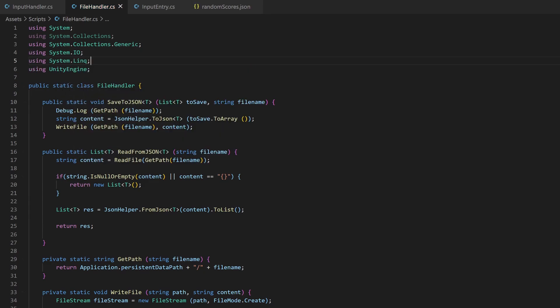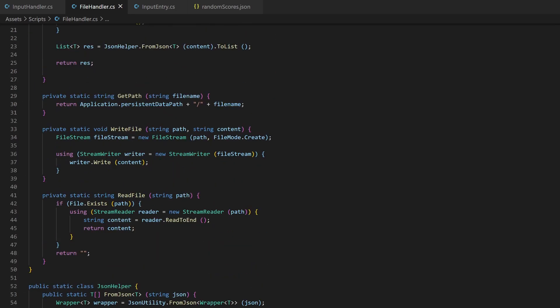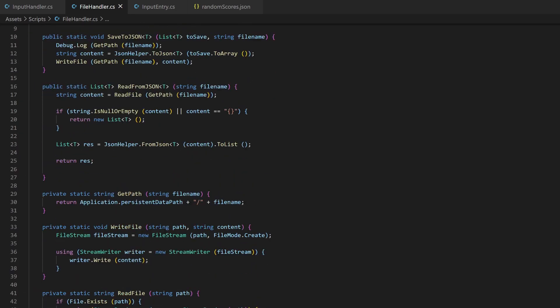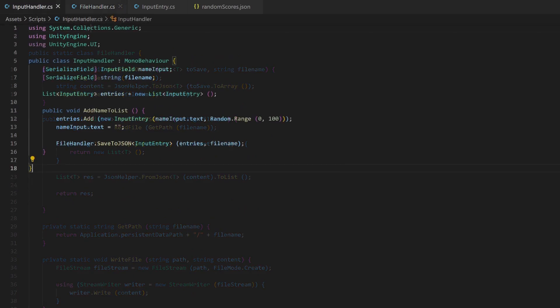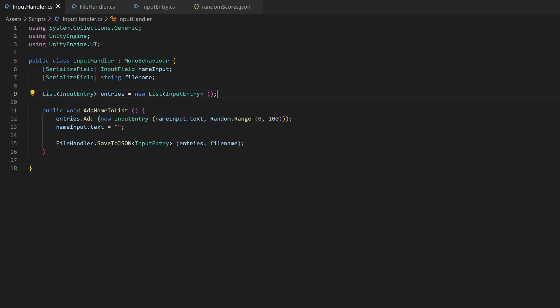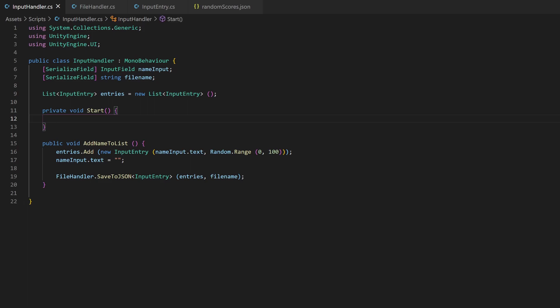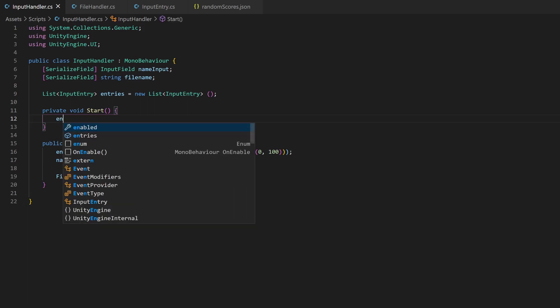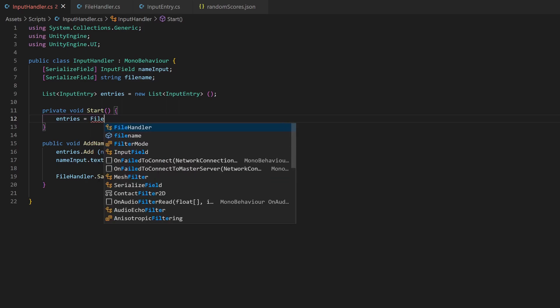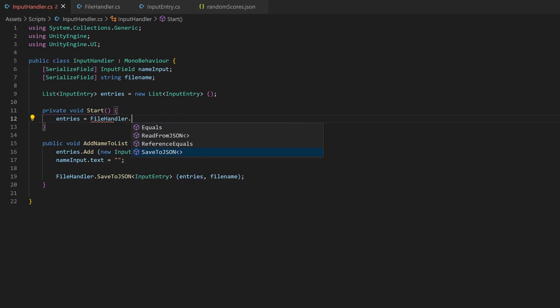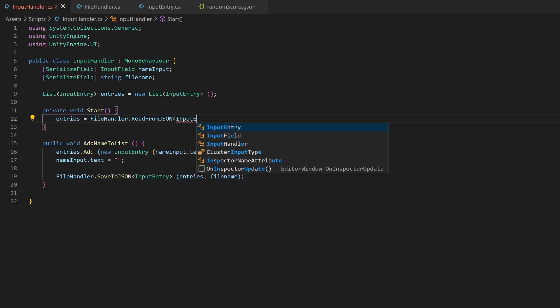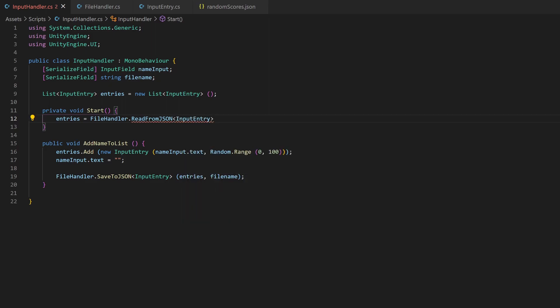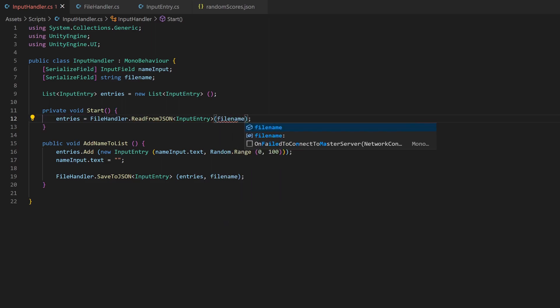To make the toList method work, just add the system.link package to your imports. Of course, to verify if our reading works, we need to implement it somewhere. So it just makes sense to fill the list of input entries in the start method of our input handler script. I'll directly assign the return of the readFromJson method to the entries variable. Like in the save call, I add the inputEntry class as definition for the generic type and add the filename variable as parameter. That's it!